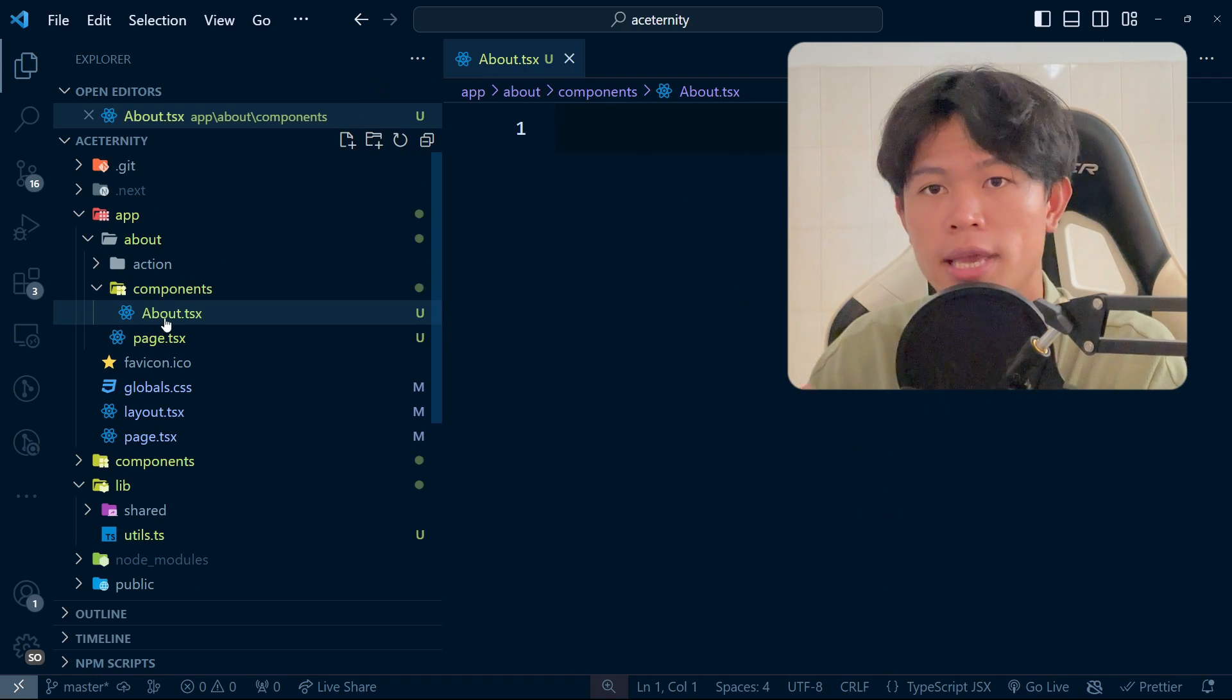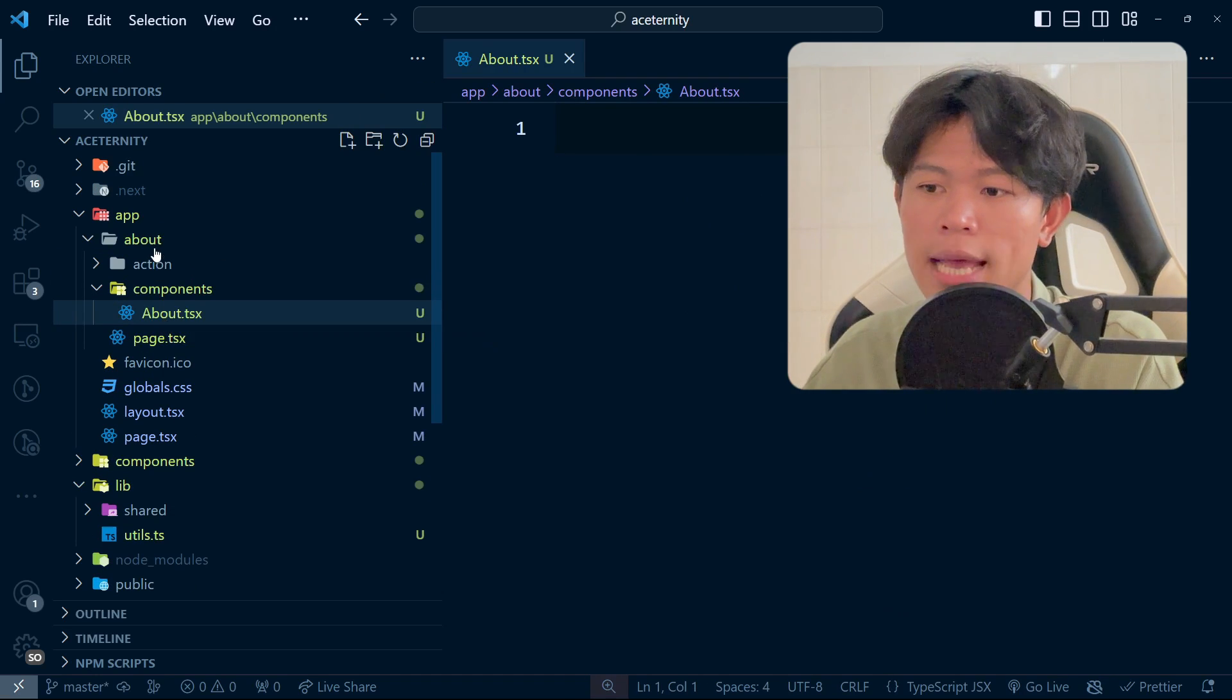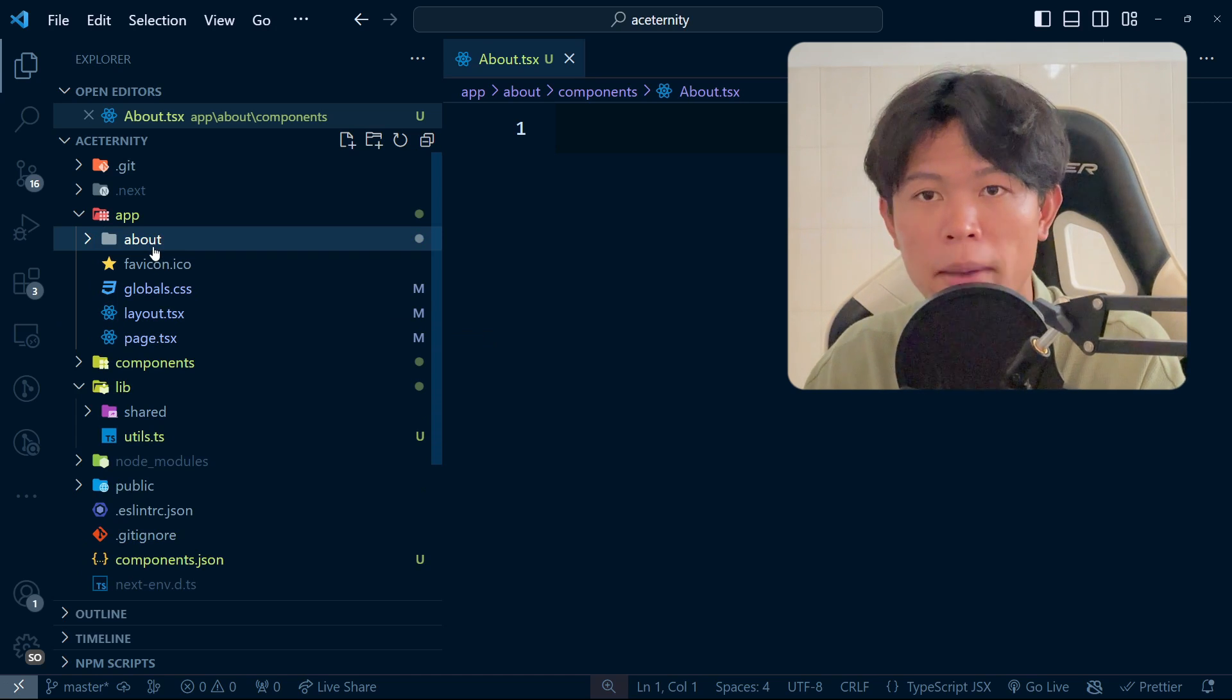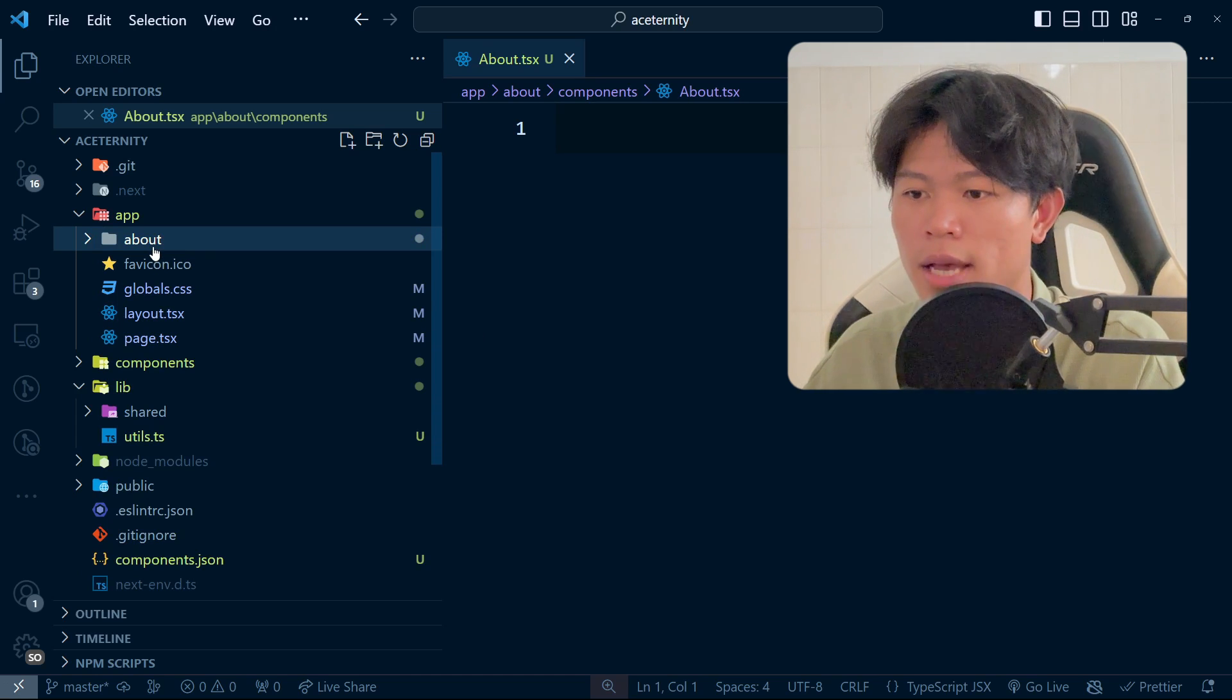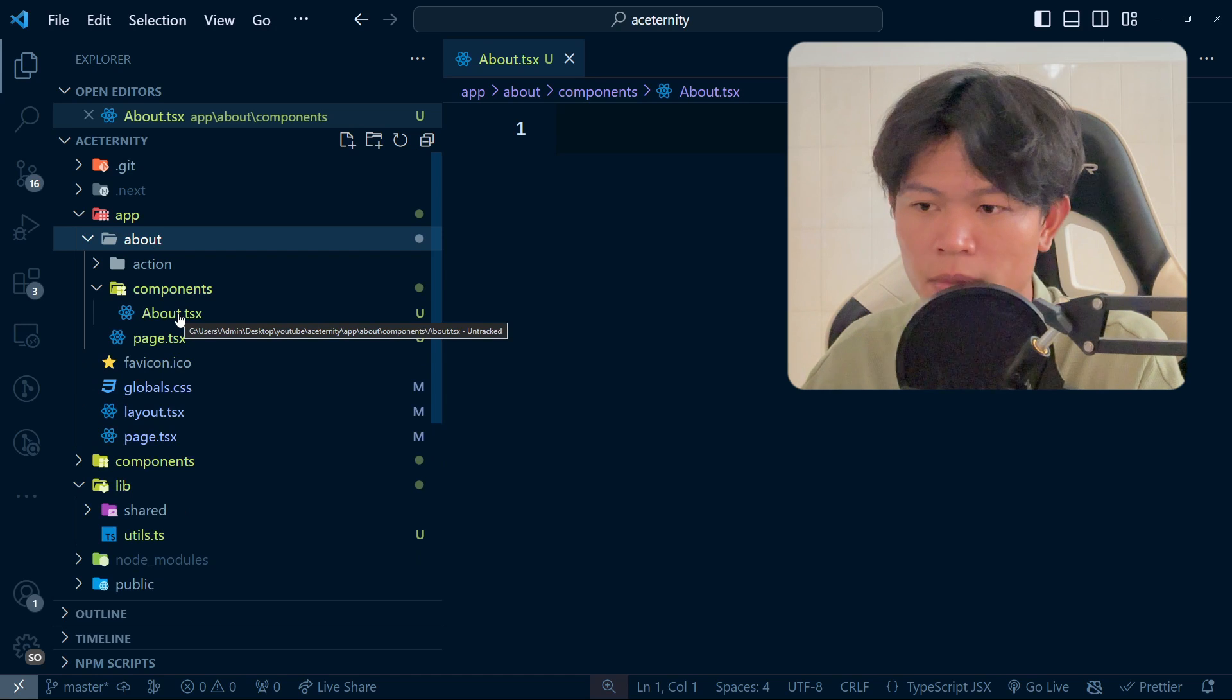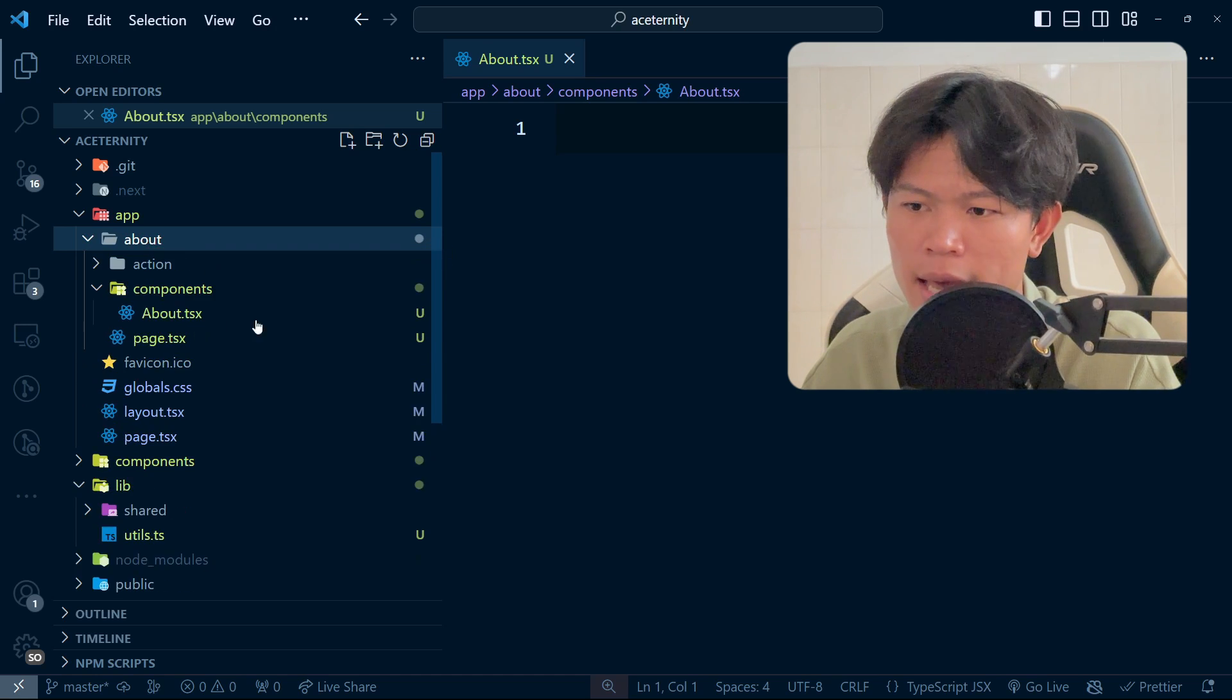This component belongs to the about page inside the about folder. This is scoped inside here. So if I have another page, I would do the same thing.